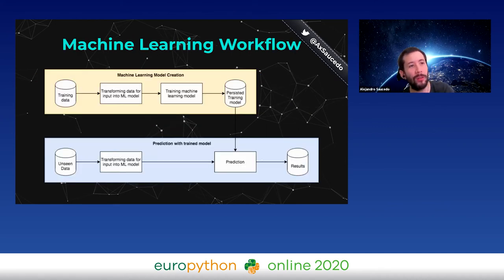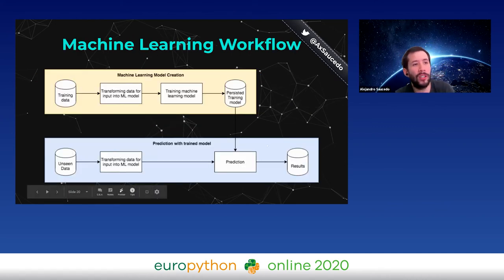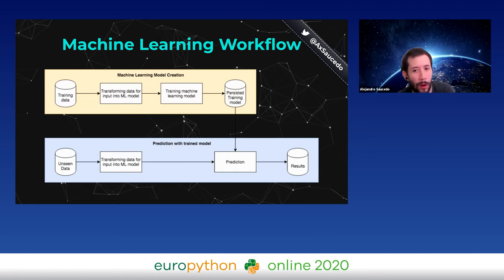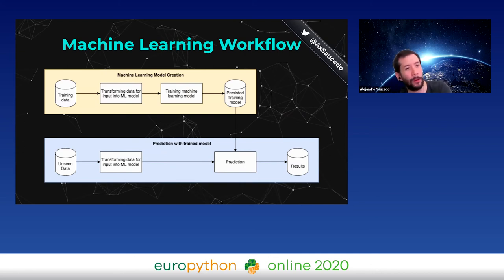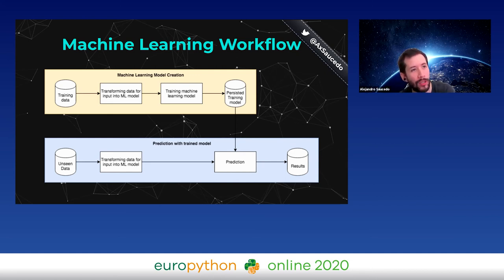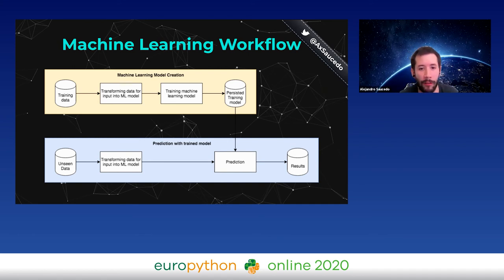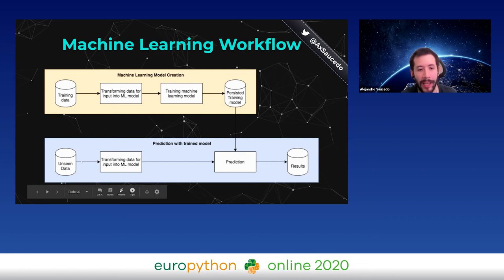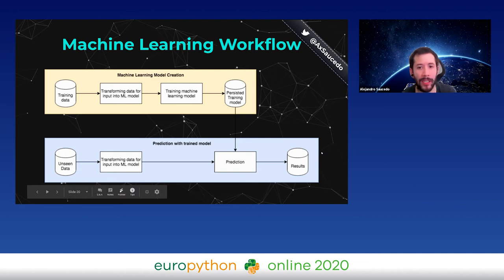What does the traditional machine learning workflow look like? You take some data, transform it, feed it into a model, train the model, and rinse and repeat until you're happy with the accuracy. Then you persist that model, deploy it, and new unseen data comes in to generate new predictions. First you train a model with historical data, then once you're ready you persist it, deploy it, and get new predictions on unseen data.